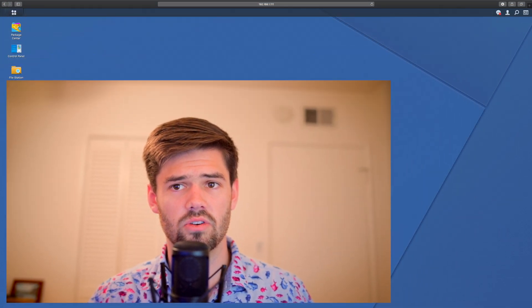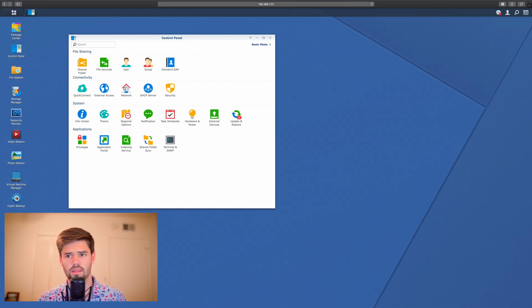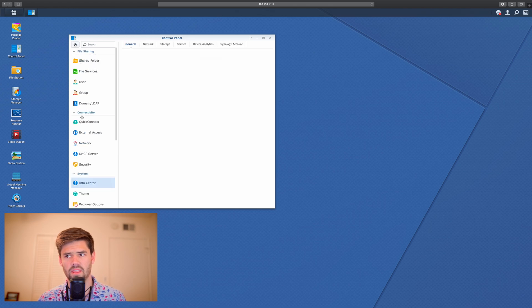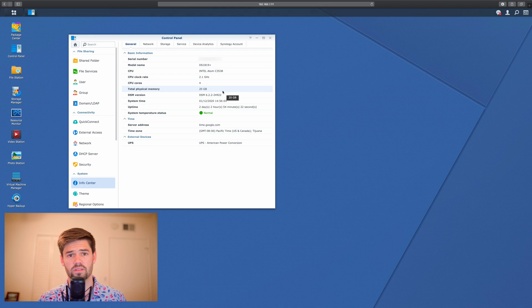Boot up your NAS to make sure it worked. After upgrading your RAM, the boot up may take slightly longer than usual. This is normal. Once your NAS is booted, log into DSM. We can check and see the new RAM by going to control panel, info, and then here we will see total physical memory. As you can see here, I've gone from 4 GB to 16 GB, meaning the upgrade was successful.